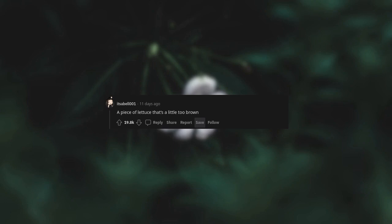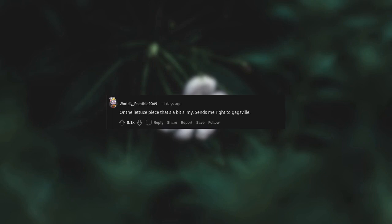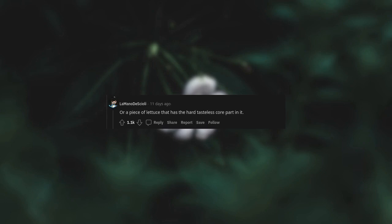A piece of lettuce that's a little too brown or the lettuce piece that's a bit slimy sends me right to gagsville, or soggy lettuce, or a piece of lettuce that has the hard tasteless core part in it.